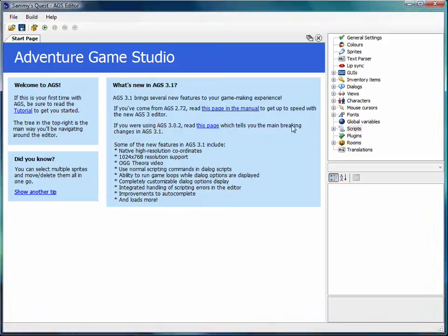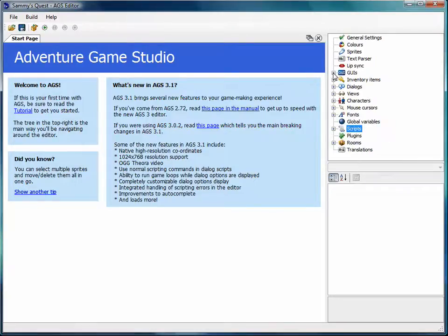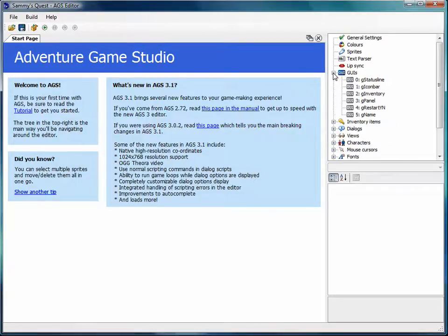Hi guys, welcome back to the AGS tutorial. We've been talking about GUIs, so in this video I'm going to show you how to customize a GUI a little bit more than we did in the last video.